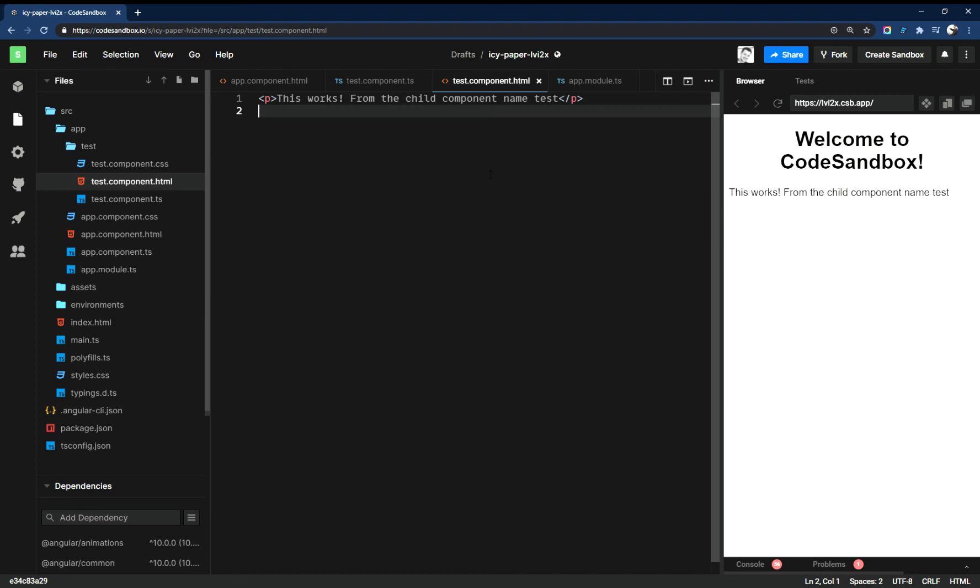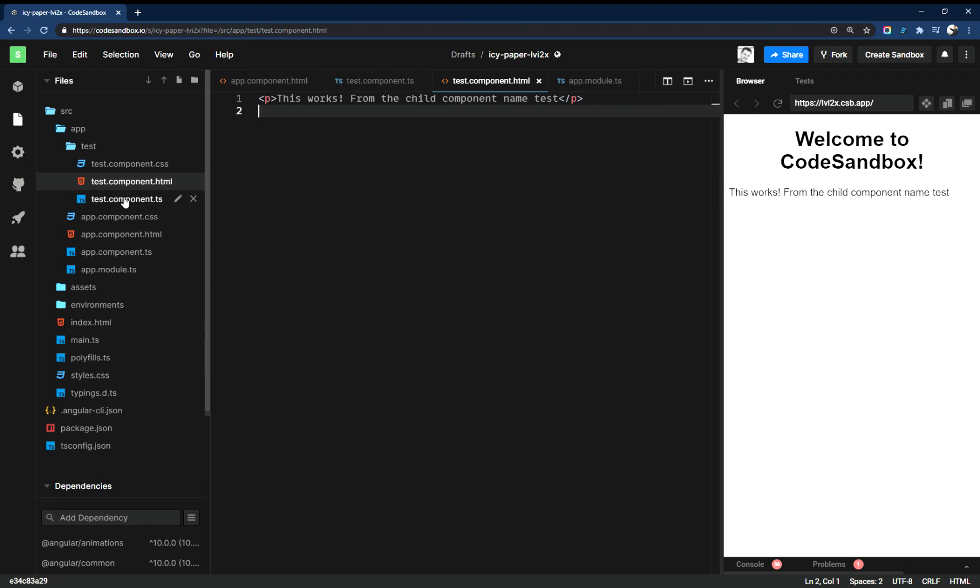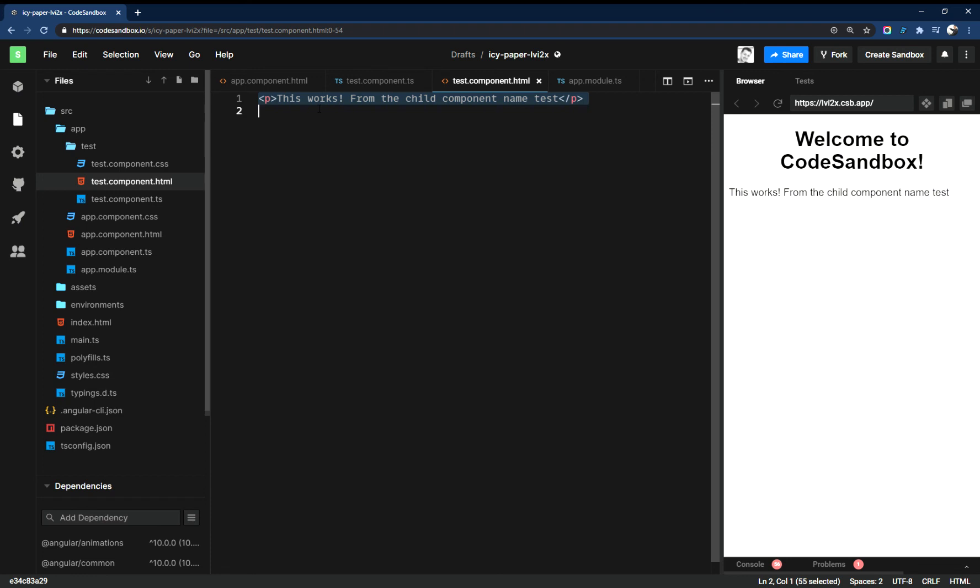And that's that. So quick video, you get these files after you run the CLI command to generate a new component. You have your HTML here.